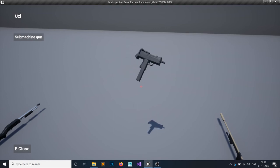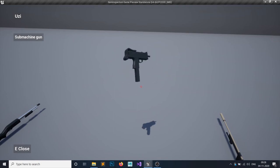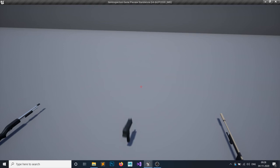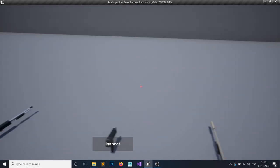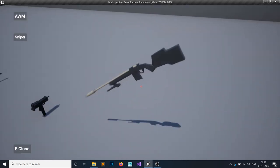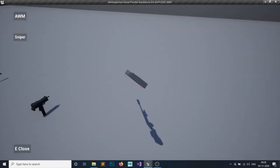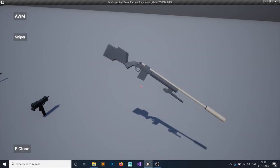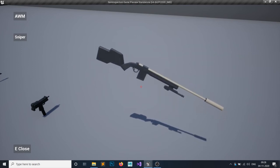And the last one is a sniper rifle. I don't know what the name of this gun is, but this is a sniper.